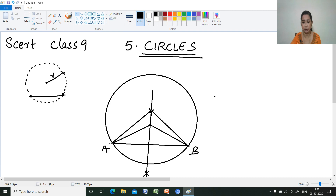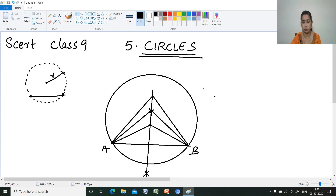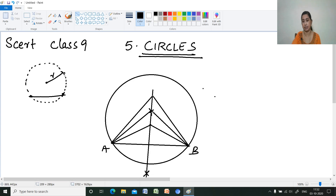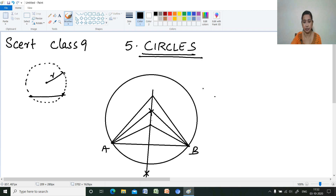This perpendicular bisector will pass through the center of the circle. You can draw many isosceles triangles this way.